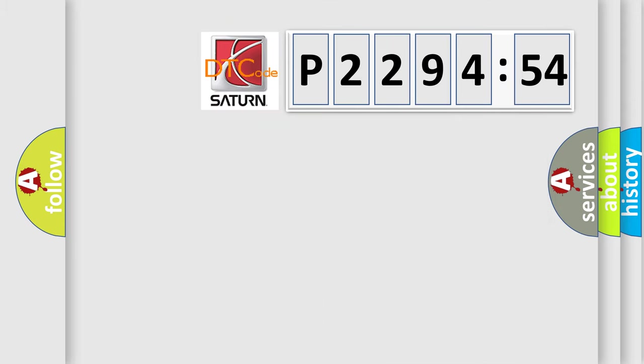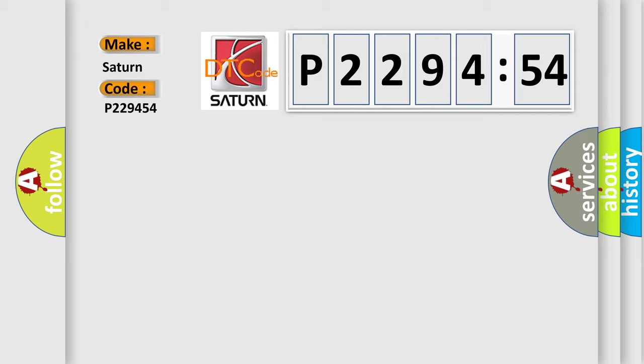So, what does the diagnostic trouble code P229454 interpret specifically? Saturn car manufacturer. The basic definition is front inner sonar sensor.